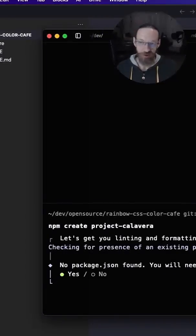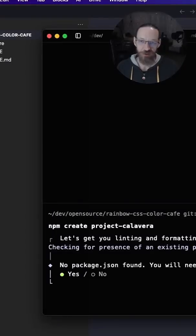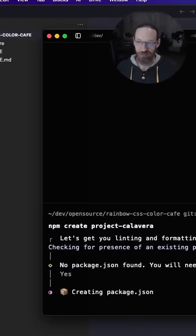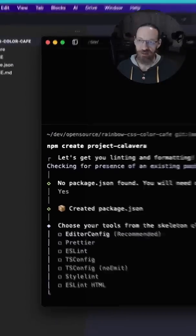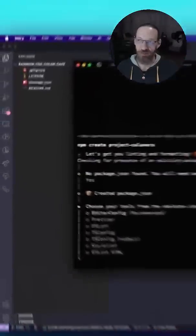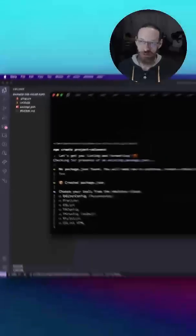It's going to ask me because I don't have a package.json, it will need one. So I can just say, yep, go ahead and create it. It created it for me. As you can see in the folder right there.